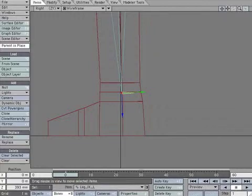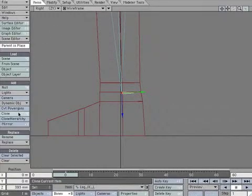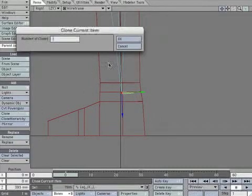Now let's build the foot. Make sure Parent in Place is on. With the Leg IK Bone selected, create a clone.